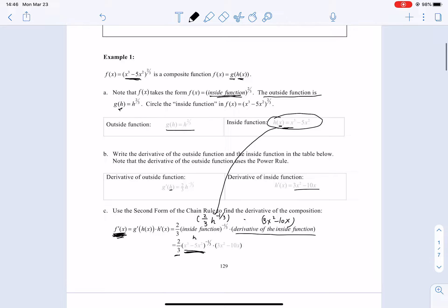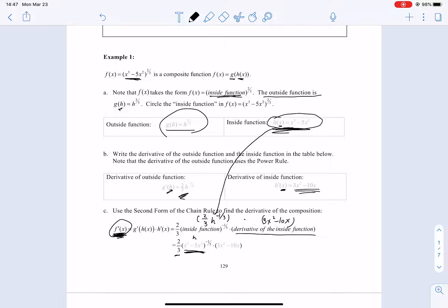To review: first, identify the inside function h of x and outside function g of h with correct notation. Second, take the derivative of each, keeping the variable correct — h for the outside, x for the inside. Third, multiply them together, then replace h with h of x so the final result is a function of x with no h remaining.